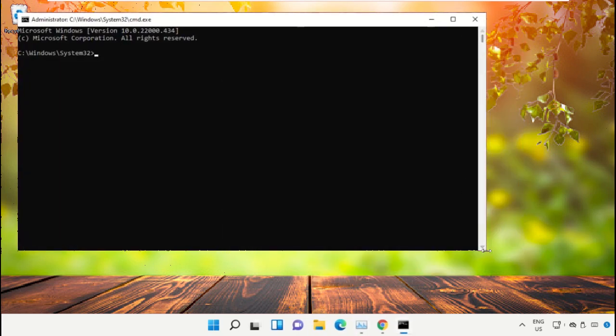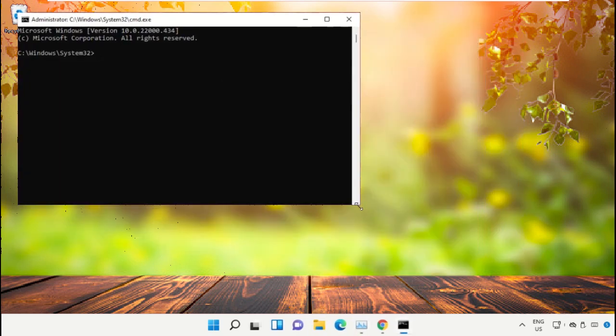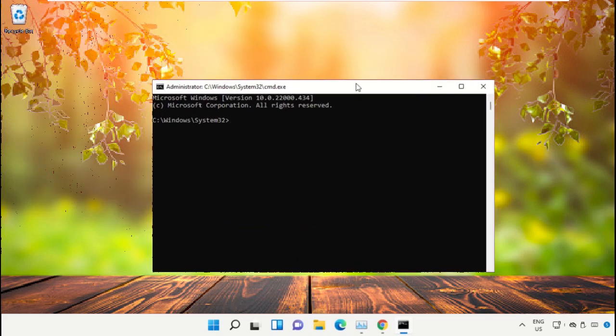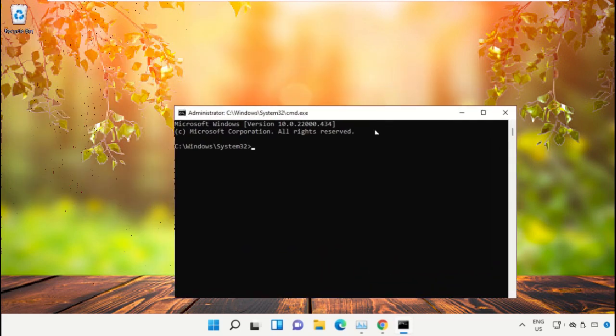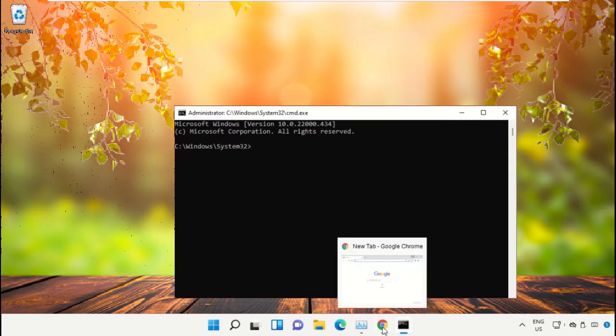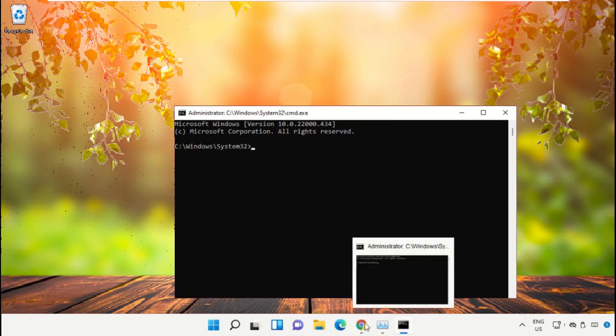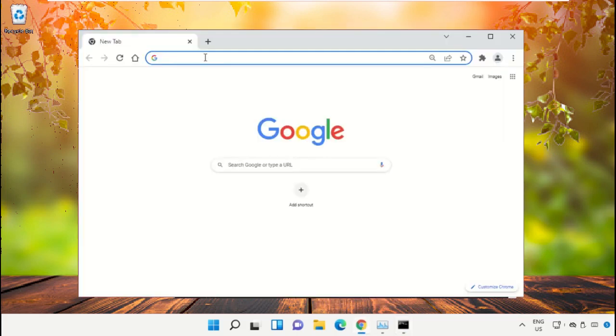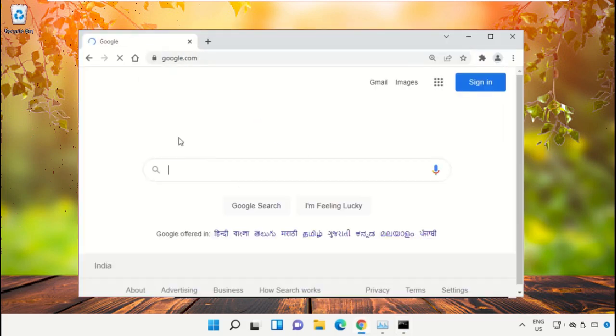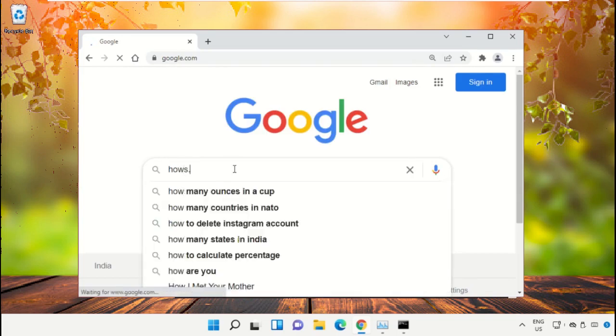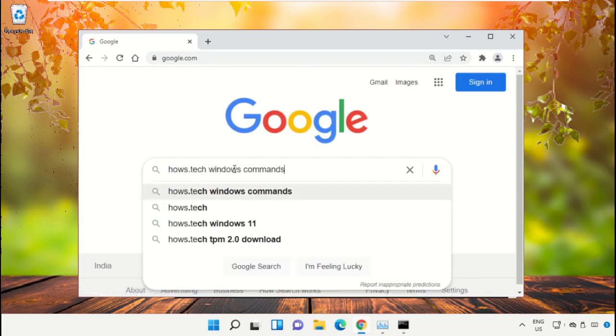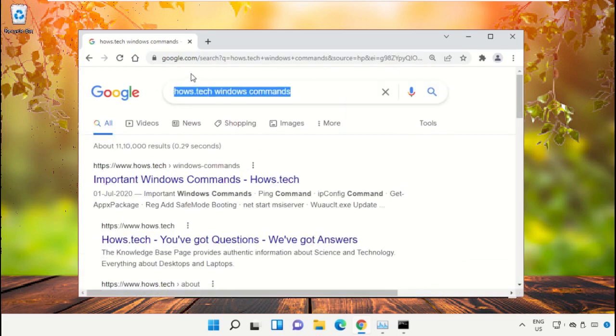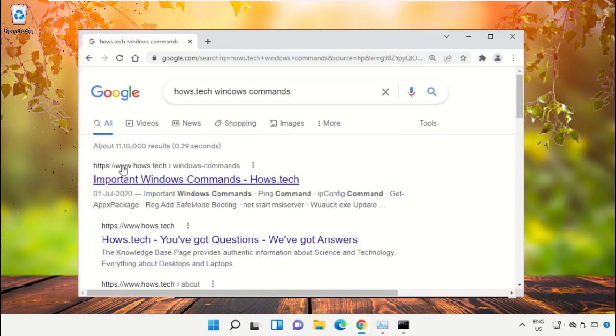We already have the list of commands to make it easy for you, so we need to open Google Chrome. Open google.com. In the search bar, type 'hows.tech windows commands' and hit Enter. From the search results, click on the link.